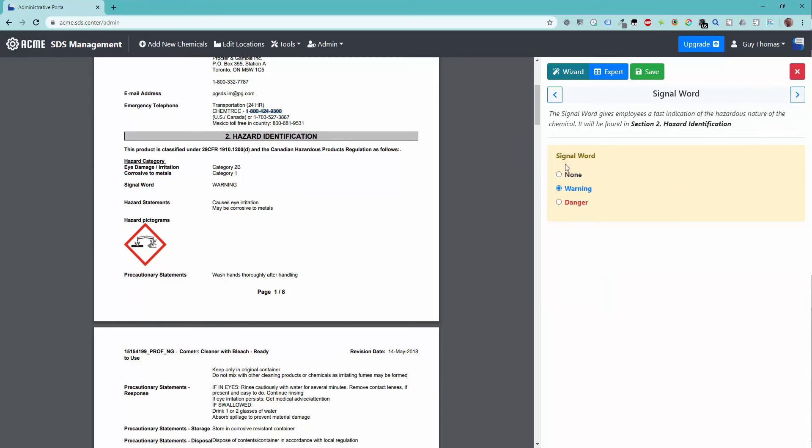Up next is the signal word. There are only three options for a signal word, and it will be found in section 2.